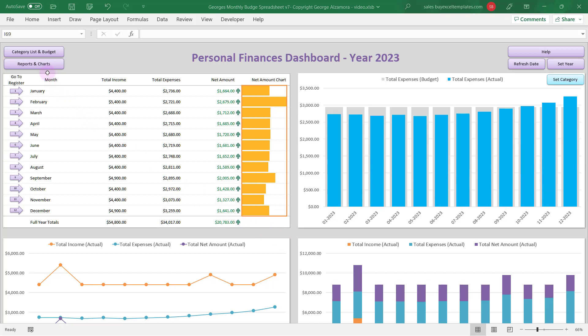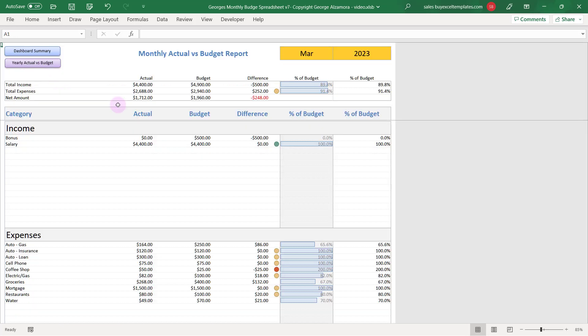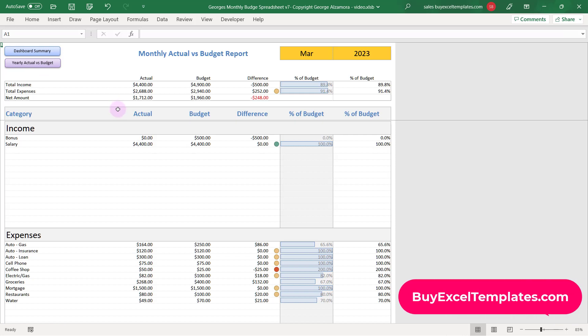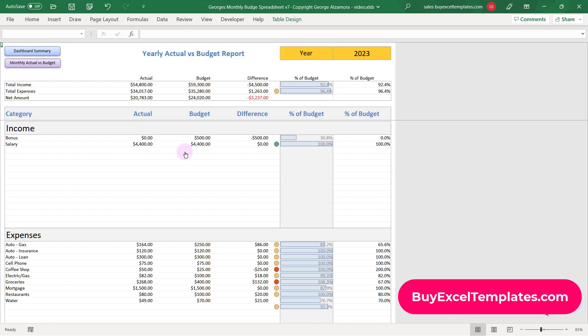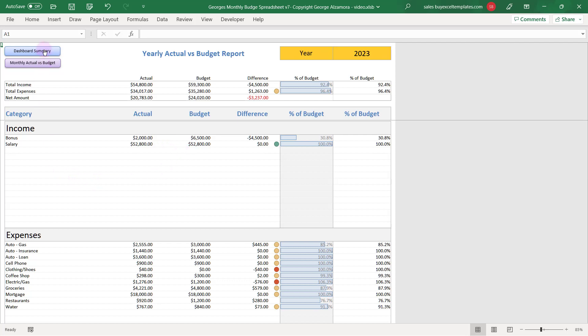Let's go over here to the reports and charts, and here's where you have income versus expenses on a month-to-month basis, and you can compare actual to budget. There's also a yearly actual versus budget report. Let's go back to the account summary.